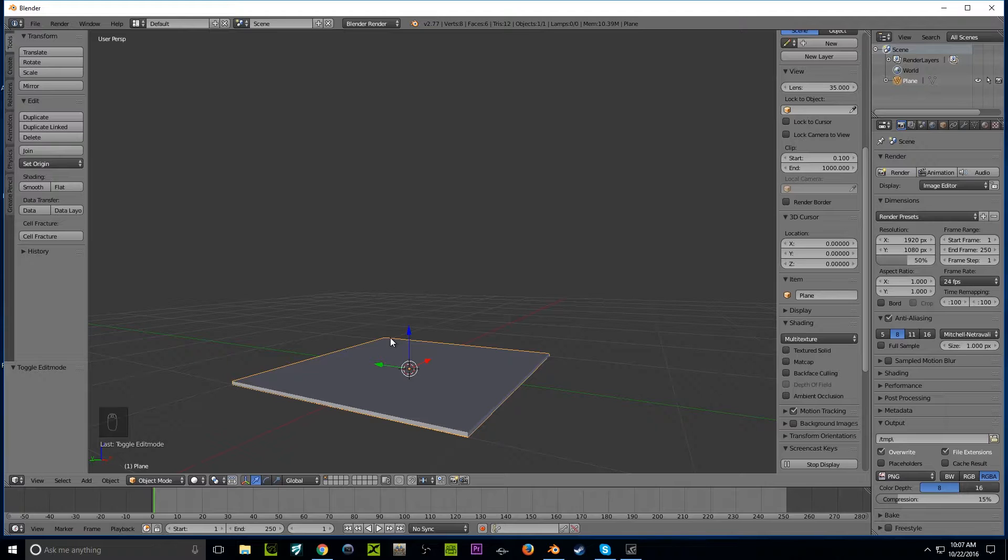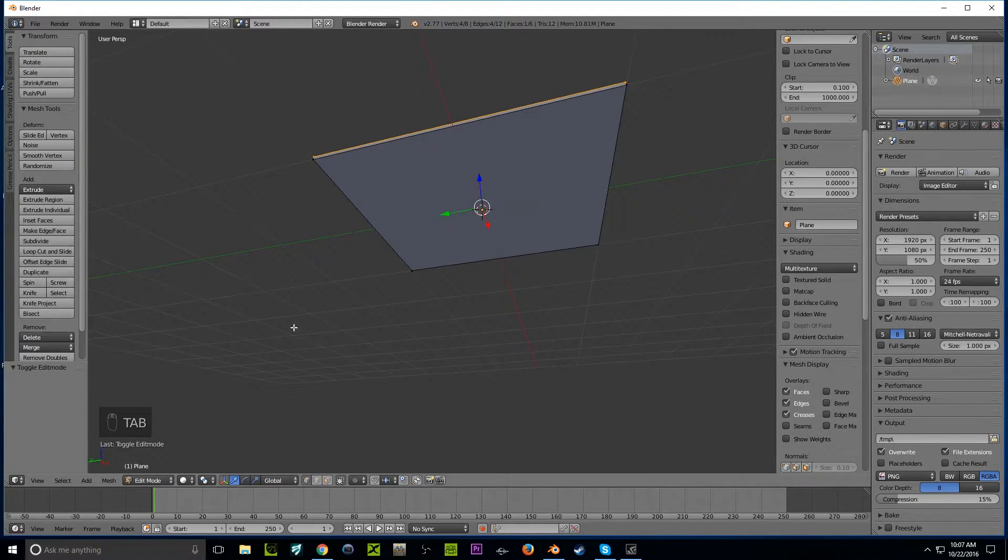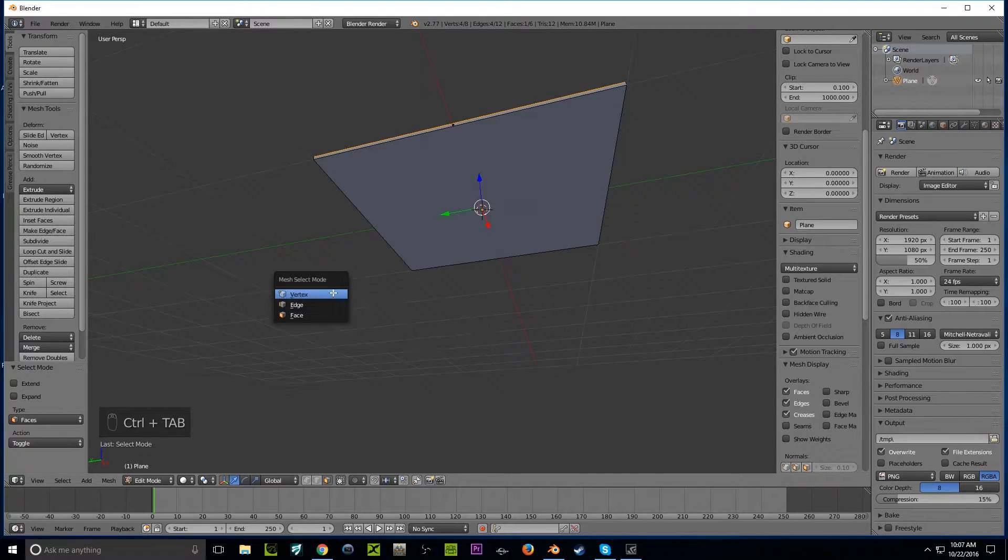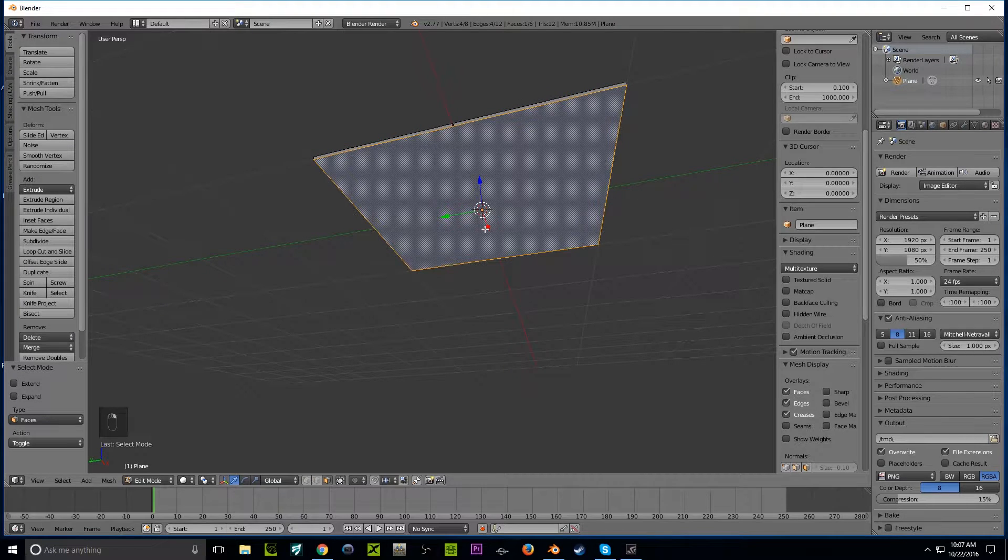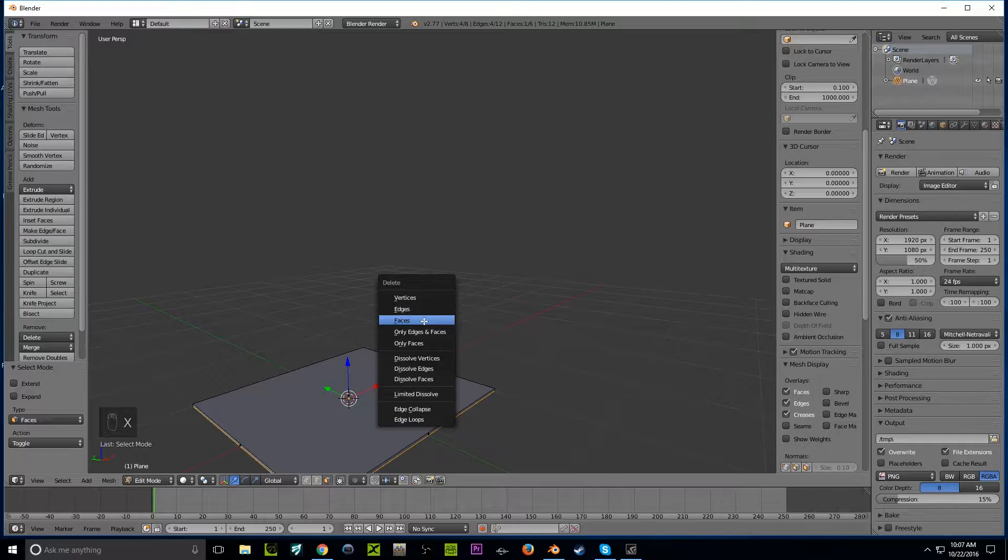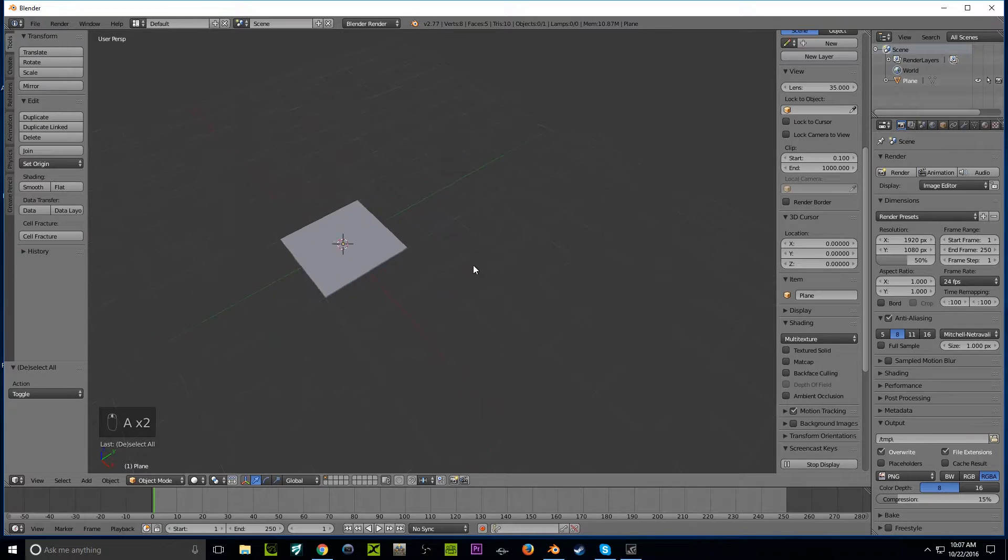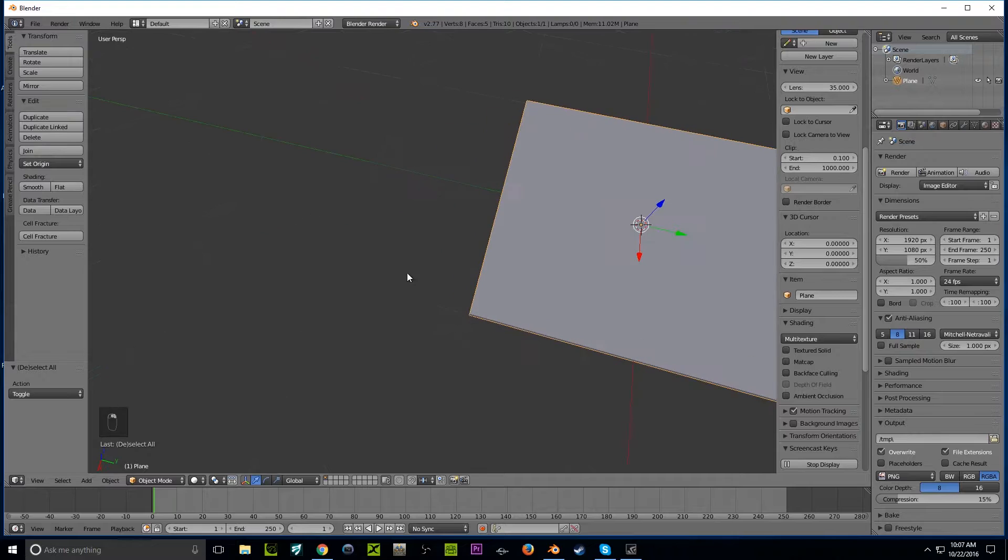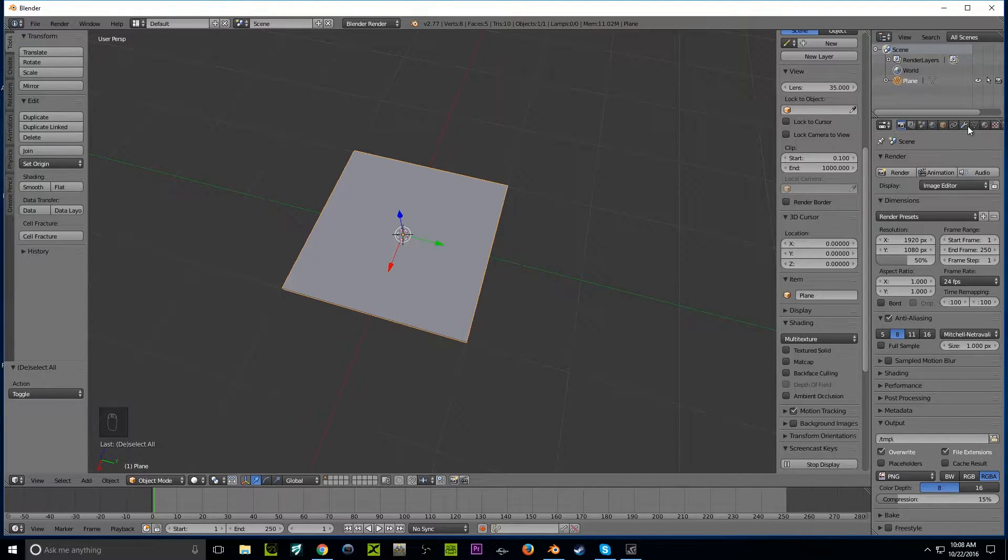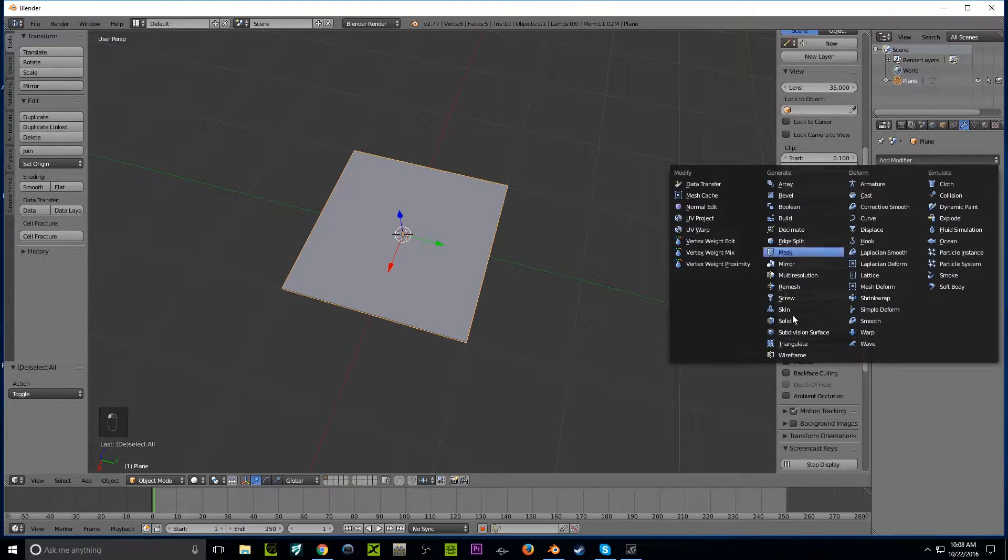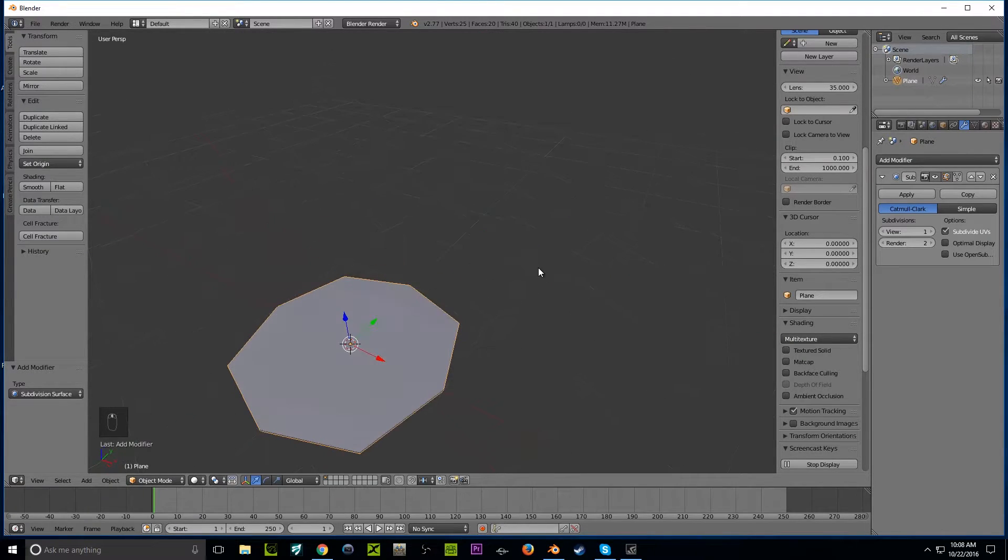We're going to go back to Edit Mode again, so press Tab. Control-Tab will bring you up to the face selection. We're at face, there's Edge and Vertice, but we're doing face right now. Right-click the bottom plane and delete it by pressing X. Now a square blood puddle isn't really going to look intimidating at all. We're going to go to our modifier, the little wrench, add modifier, subdivision surface.